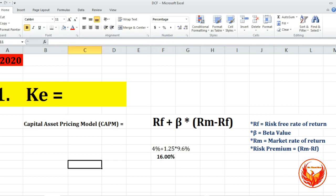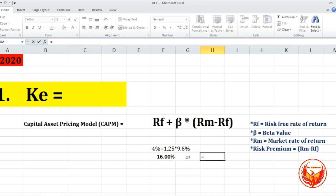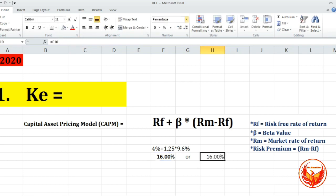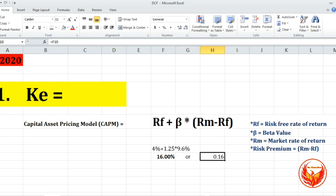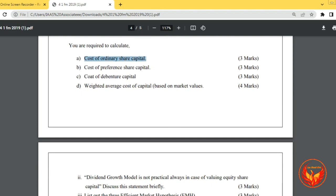So KE equals 16%, or 0.16. We have calculated the cost of ordinary share capital, and now we are moving to calculate the cost of preference share capital.